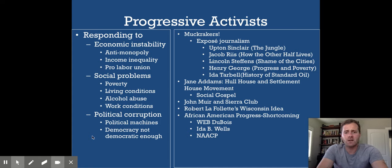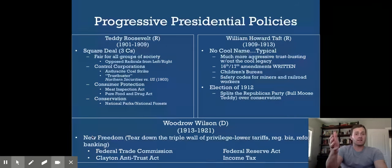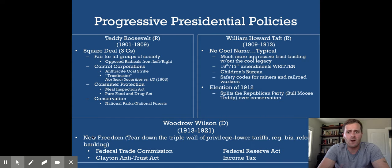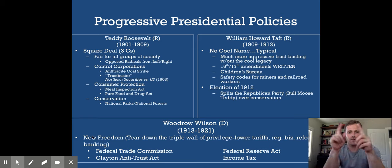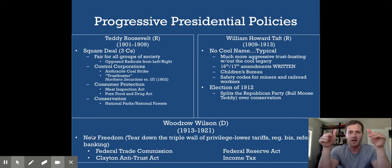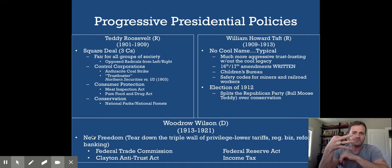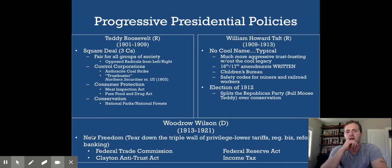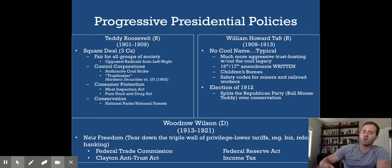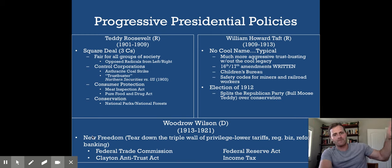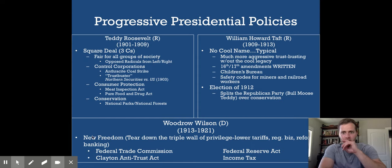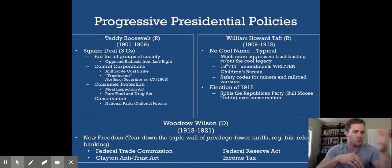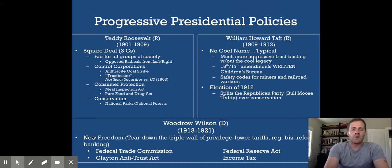The three Progressive Era presidents are Roosevelt, Taft, and Wilson. Robert LaFollette, governor of Wisconsin, is also important — his 'Wisconsin Idea' created initiatives, referendums, recall, and direct election of senators, pioneering democratic reforms later adopted nationally. Teddy Roosevelt's policy was the 'Square Deal' — fair treatment for all groups — with three C's: control corporations, consumer protection, and conservation. He's called a trust buster for first applying the Sherman Antitrust Act against big business. He considered himself a moderate, opposing both socialist radicals and laissez-faire extremes.